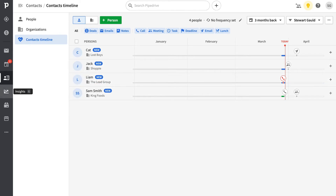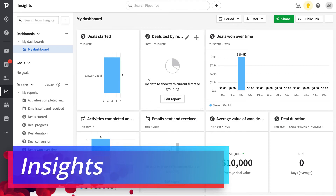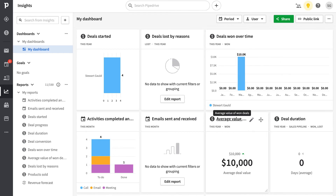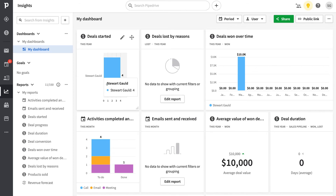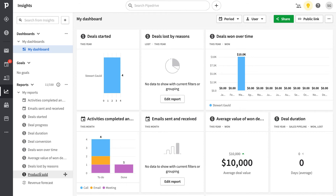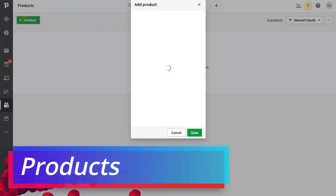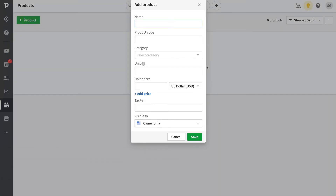Below activities we have contacts, where you can add and manage all your contacts inside Pipedrive. You can also click on organizations to view and add all organizations. There's also a contacts timeline to manage the activity timeline of all interactions with your different contacts. Below contacts we have insights, where you can customize your sales dashboard by adding the types of reports you want to see and sharing a public link with external parties.